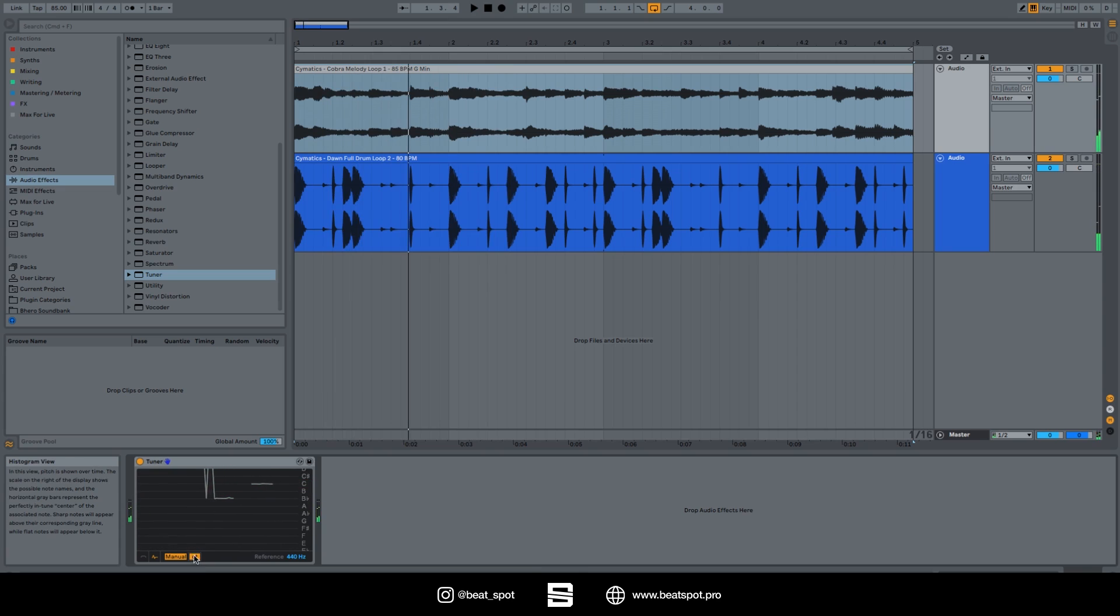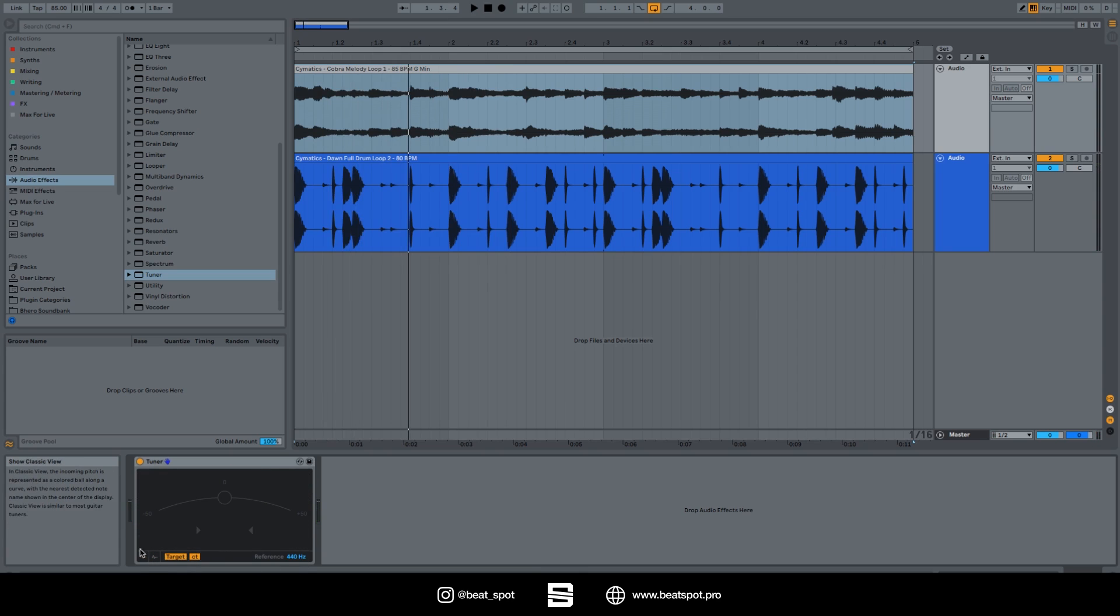Here's the cents. Then we have the final thing which is the reference, and it depends on how we tuned our project and our instruments. The standard is 440 hertz. That's it for the tuner - see you in the next video.